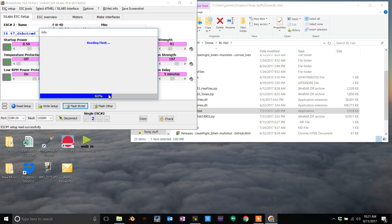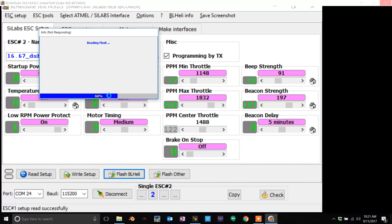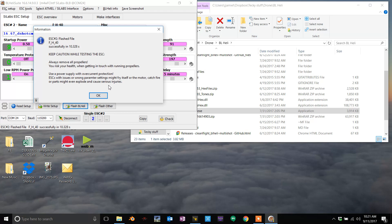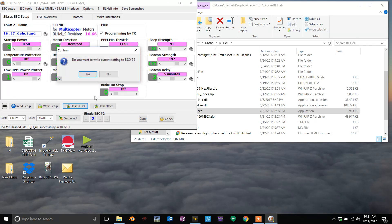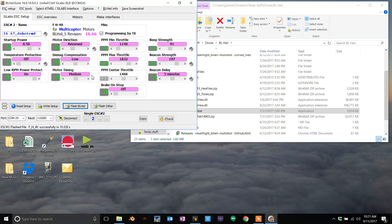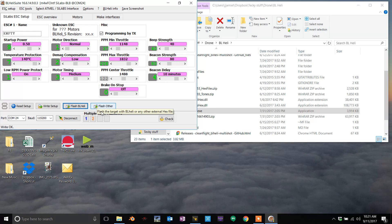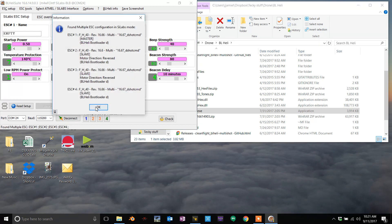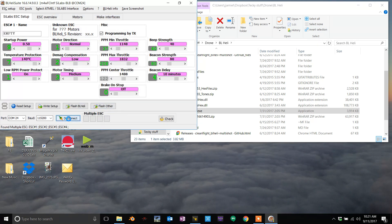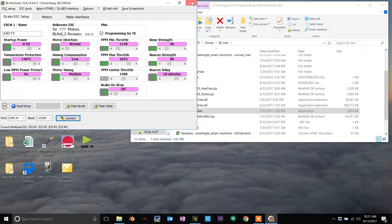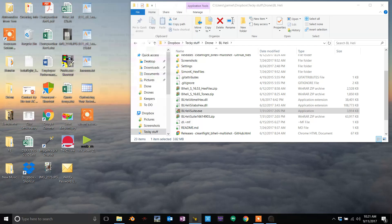Then once that's complete, okay, you can go ahead and disconnect from here.